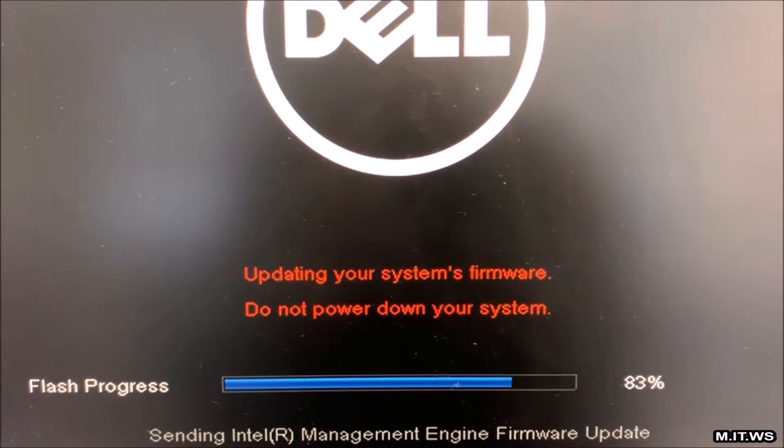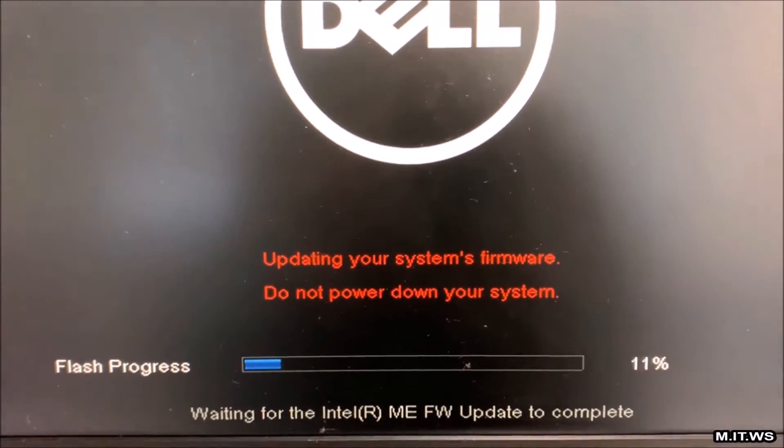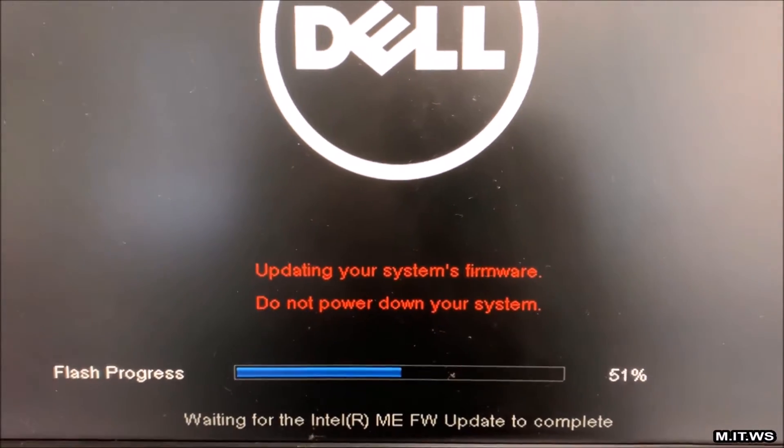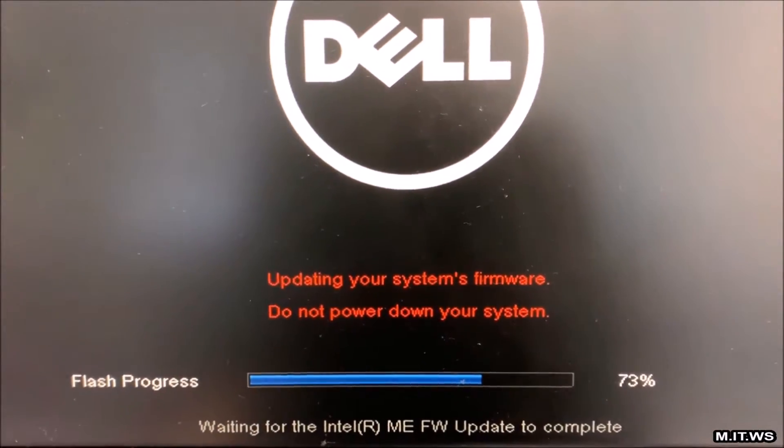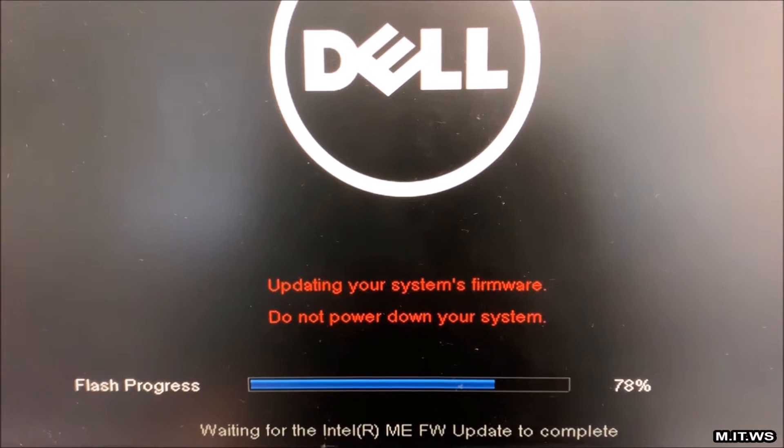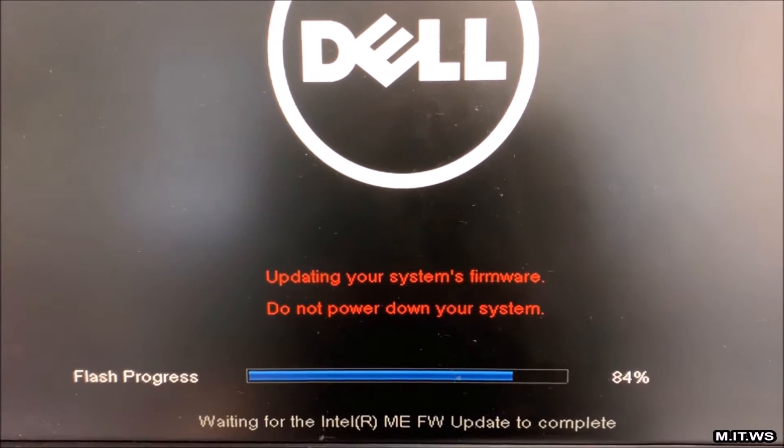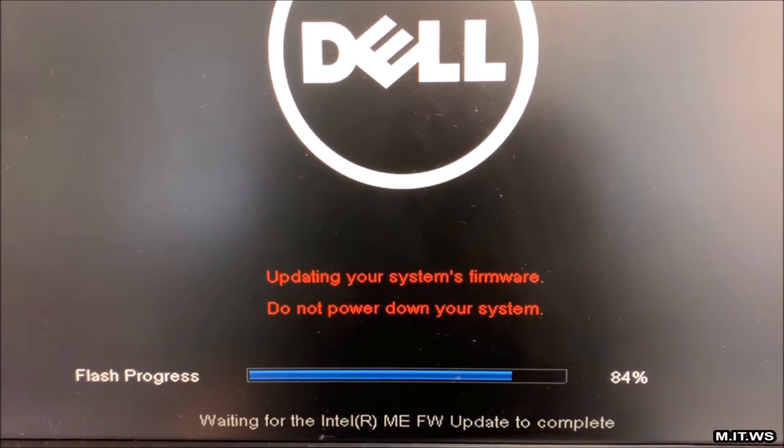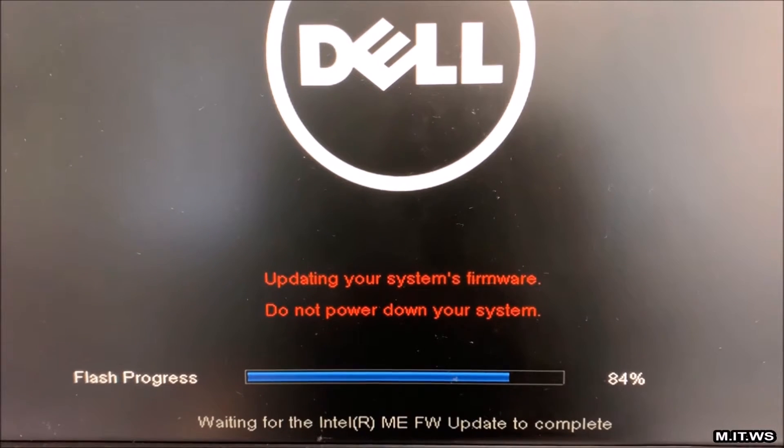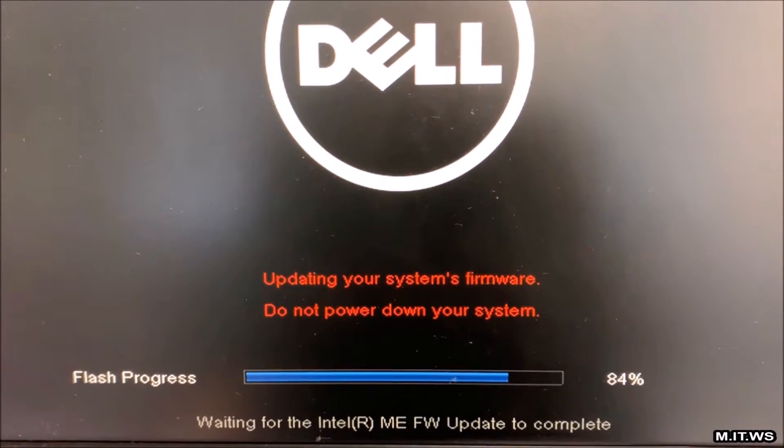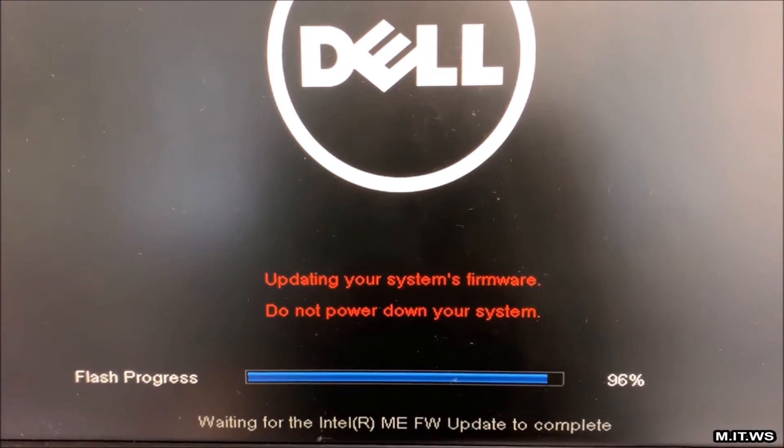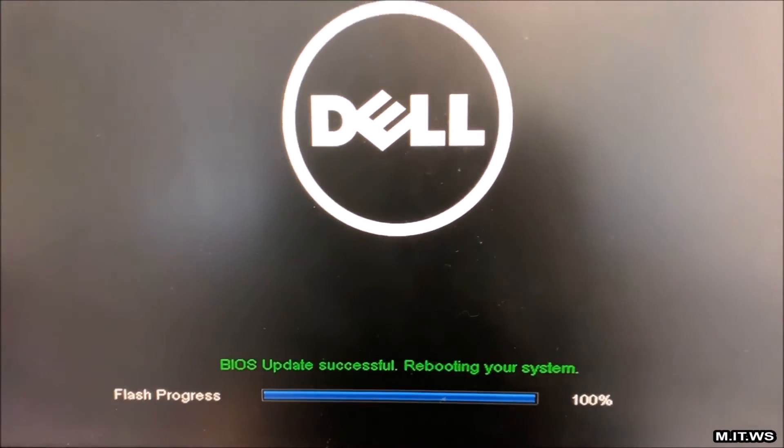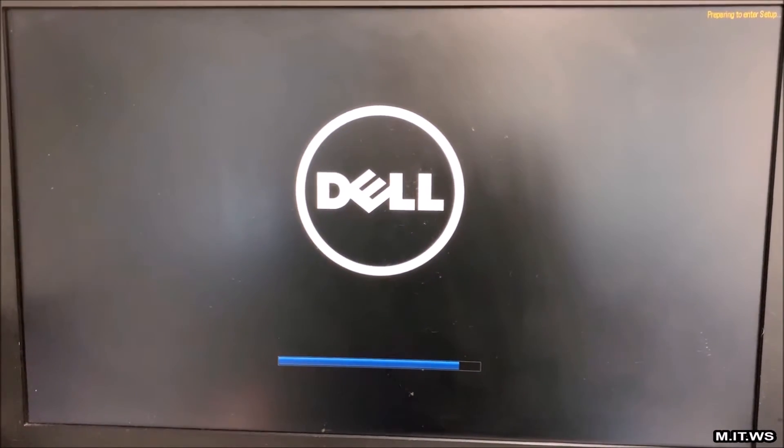After the process is finished, the computer is going to restart. But this time we're going to press F2 so we're going to go to the BIOS and we're going to see the version in the BIOS itself. Here the computer is restarting and I'm pressing F2.